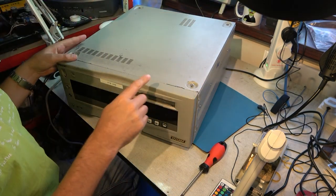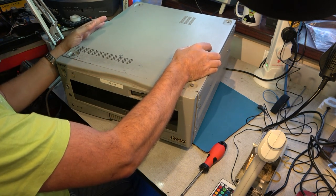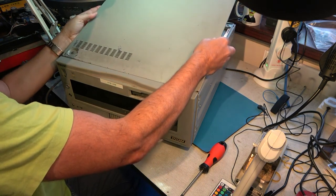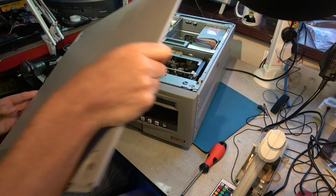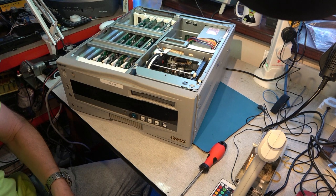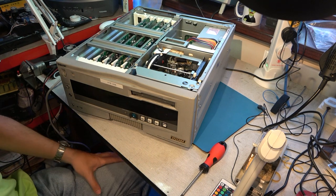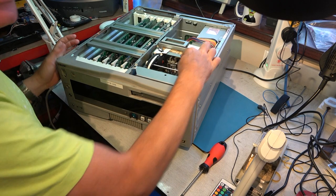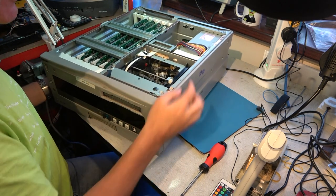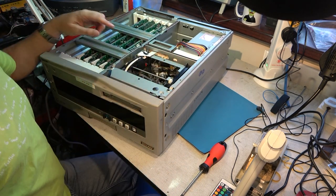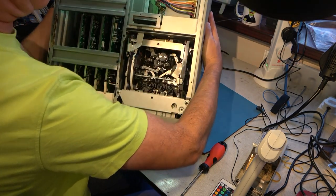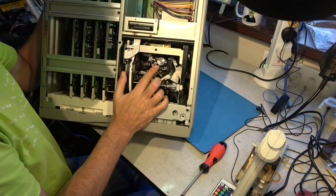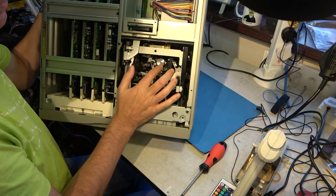One thing of course that's always striking about this sort of machine as it is with DVC Pro is how big the machine is and yet how tiny the video head drum is because of course it's compatible with DV, so it has to be compatible with mini DV camcorders. So you get this tiny, tiny little video head. Can you see that? Maybe you can't. Let me adjust things.